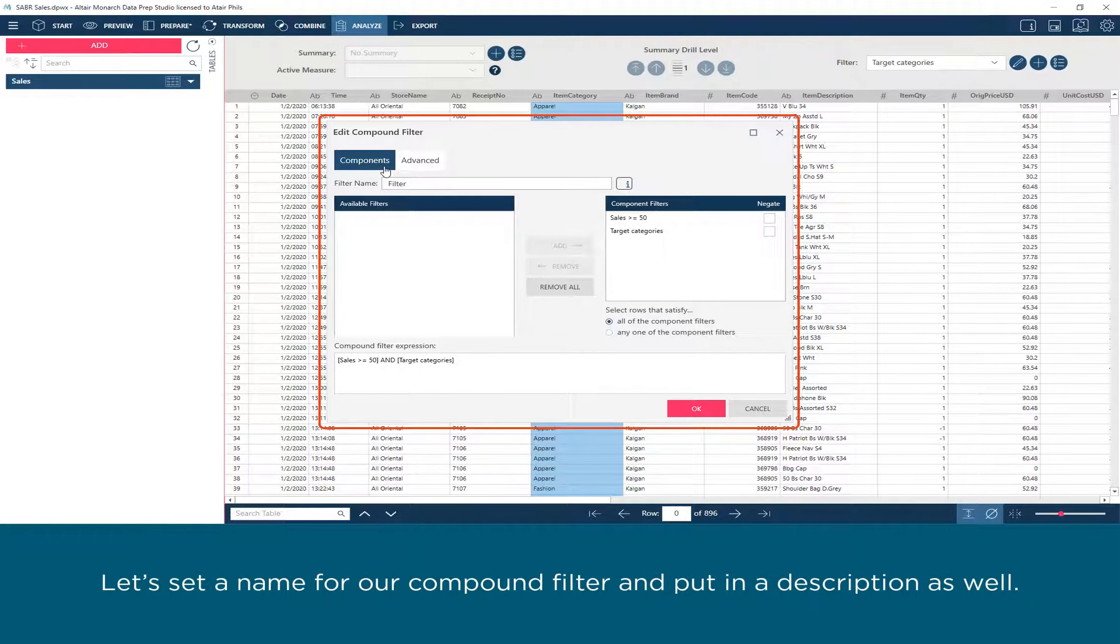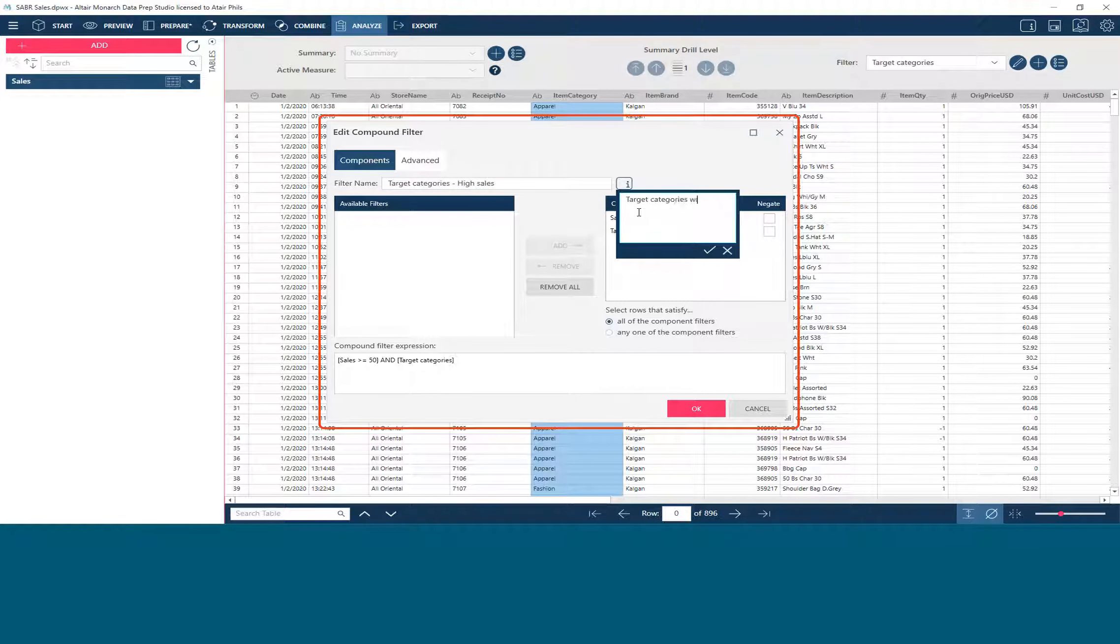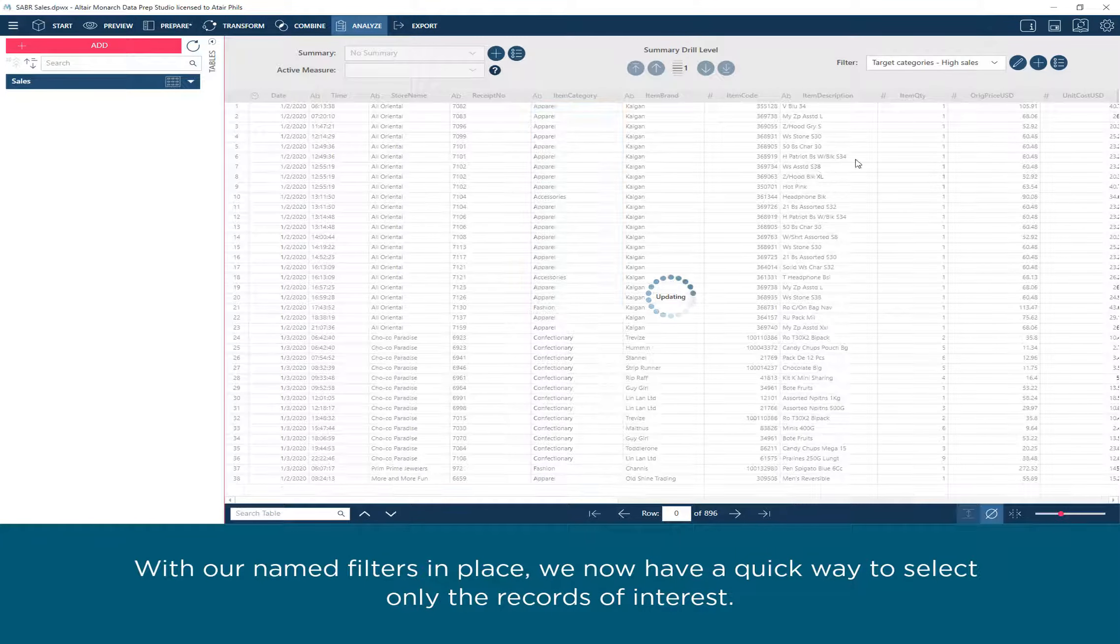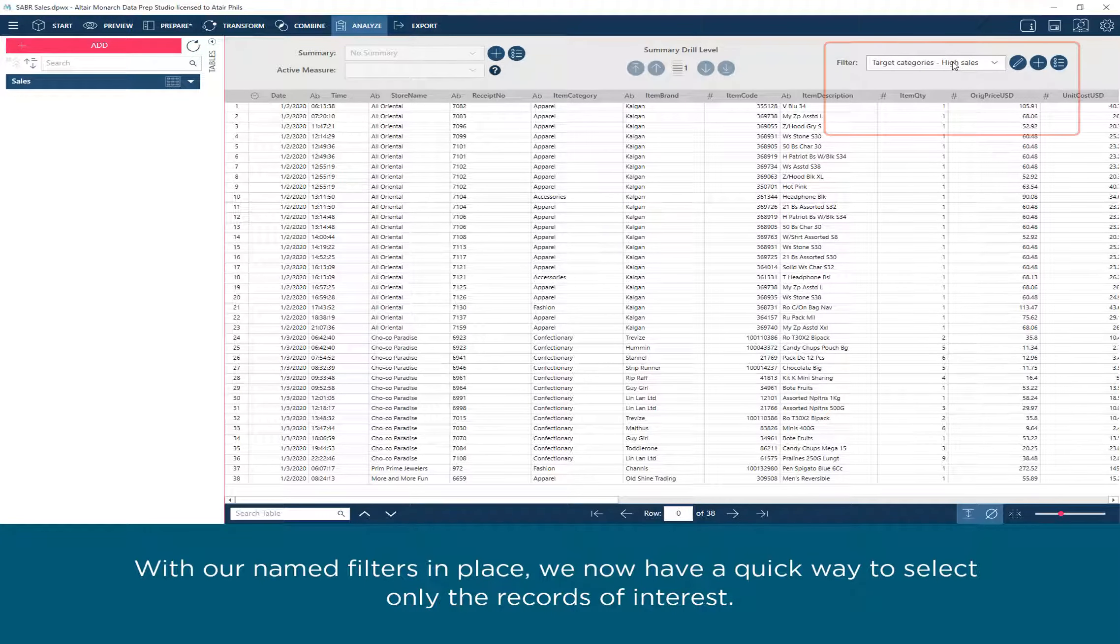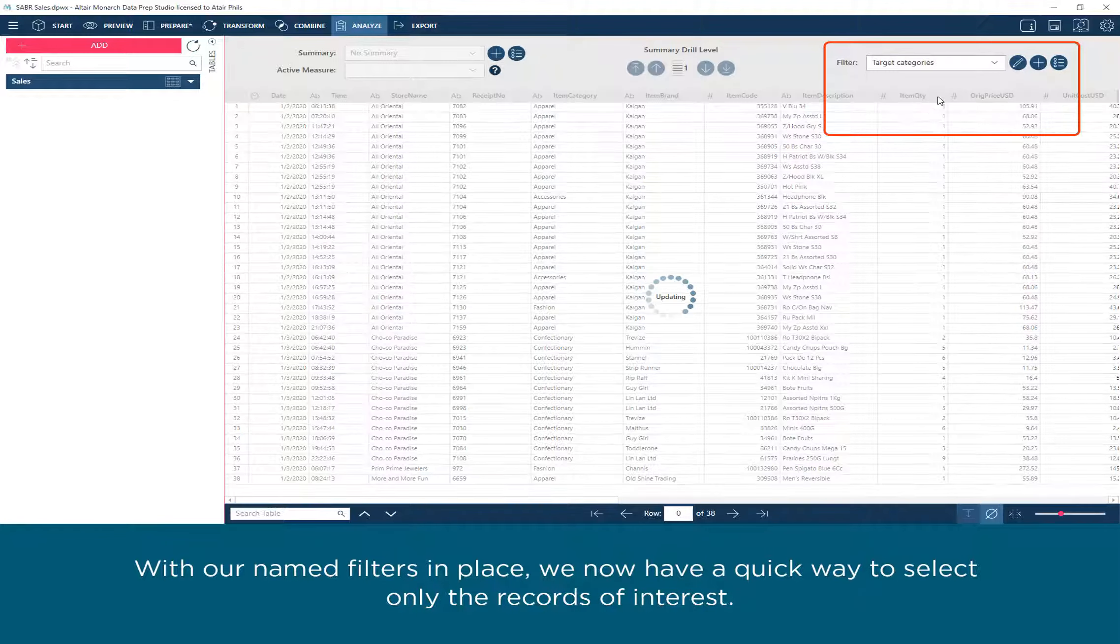Let's set a name for our compound filter and put in a description as well. With our named filters in place, we now have a quick way to select only the records of interest.